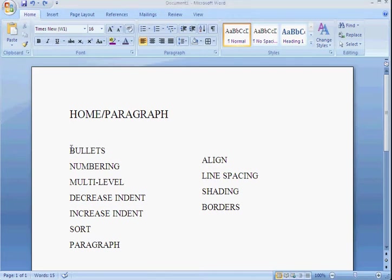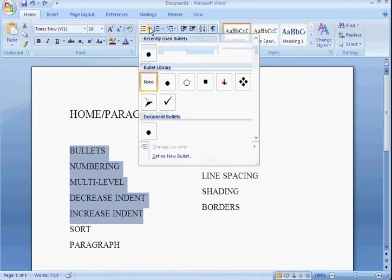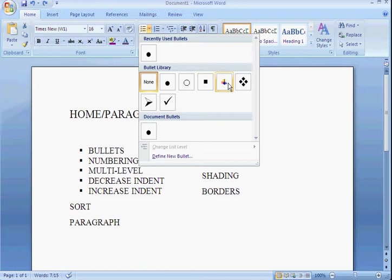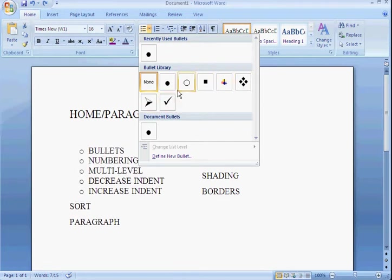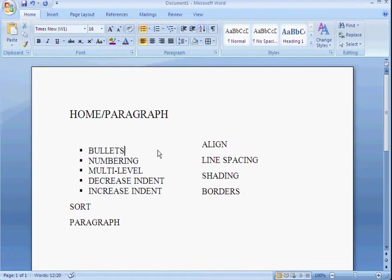What we can do here is highlight your text, choose any type of bullets that you want, and it will show in the live preview what they can look like.